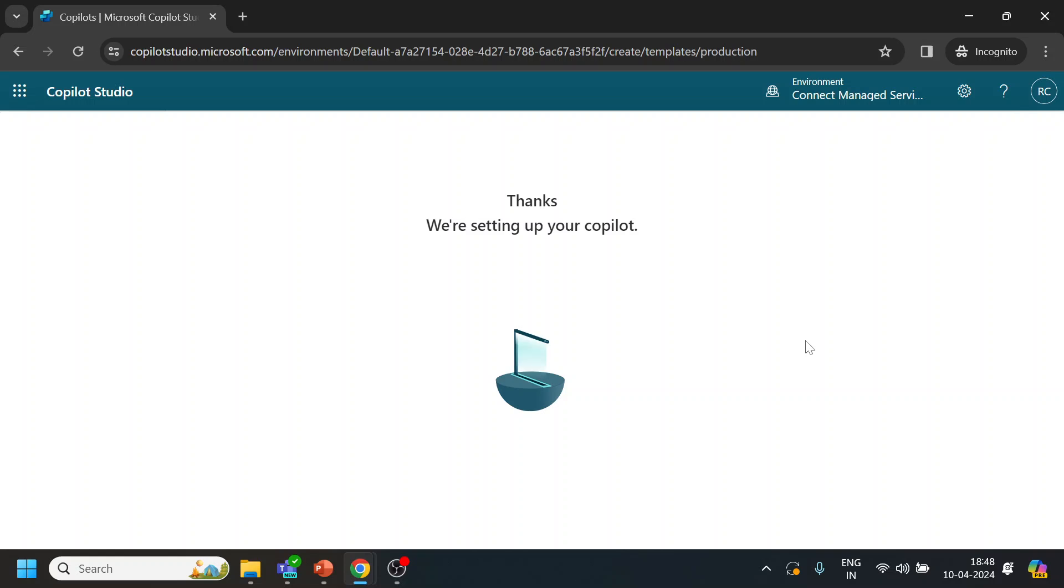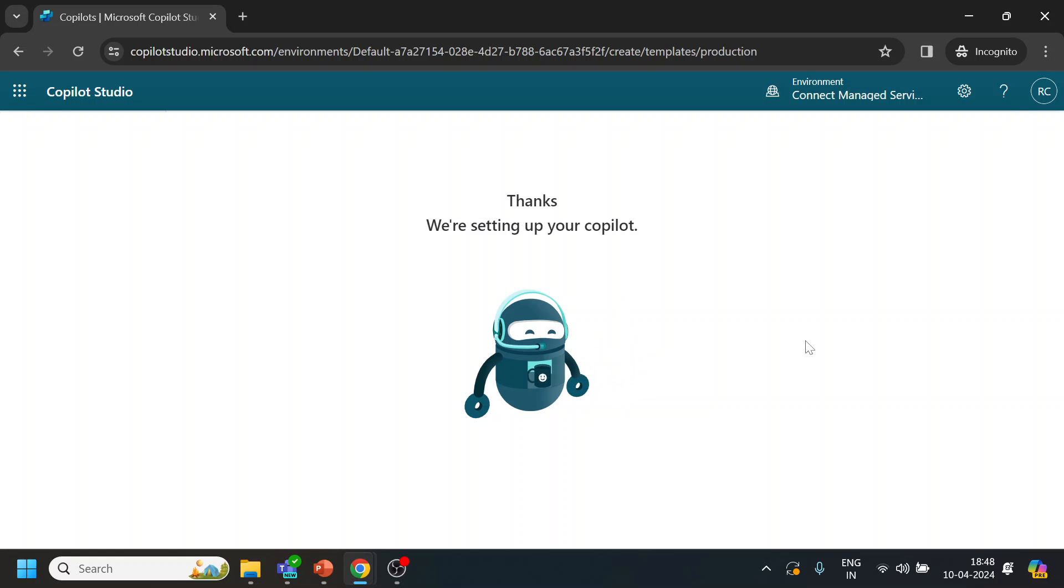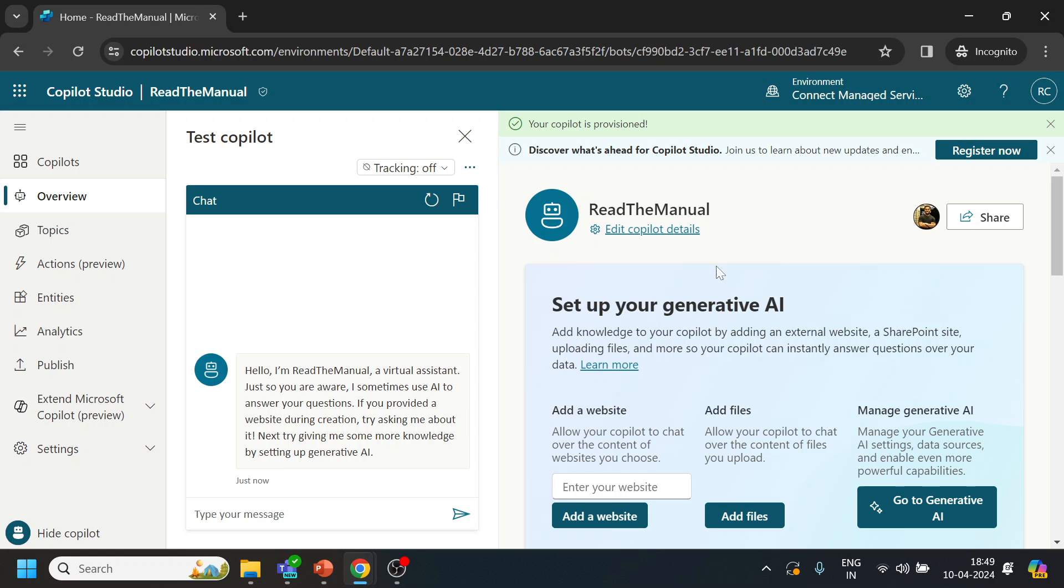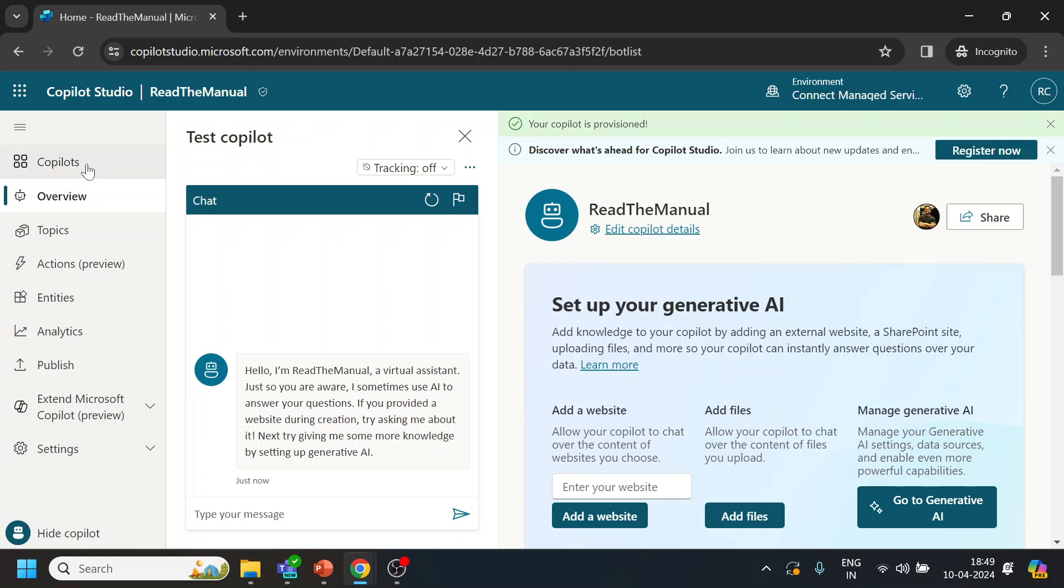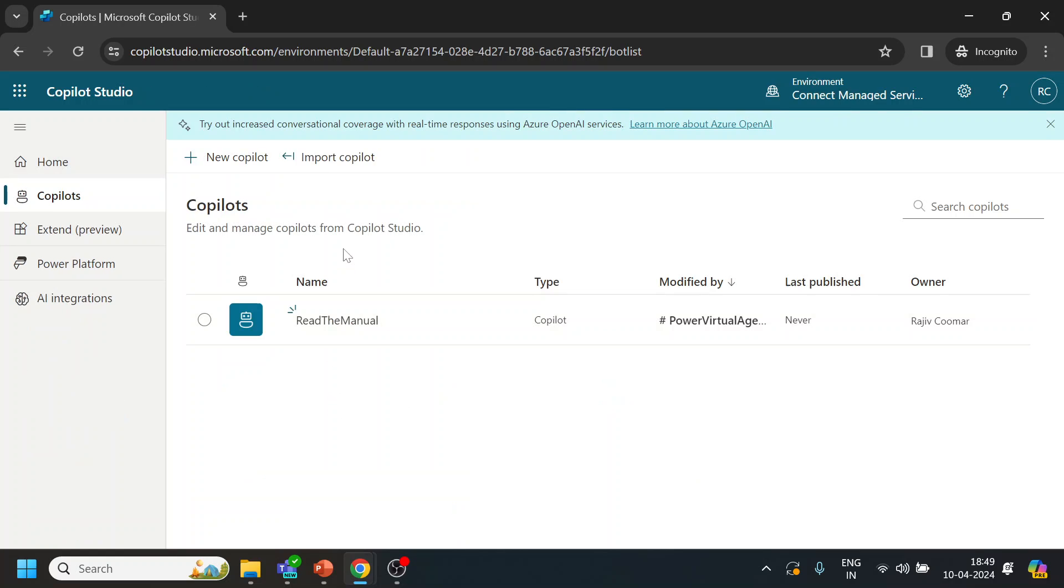Meanwhile it will take a few times to create the copilot with many of the topics already been created. Okay, so it has been created. I get this message over here. Now what we will do is we will go through each and every tab. This is where you will see the bots that you have created. Once I select my bot...